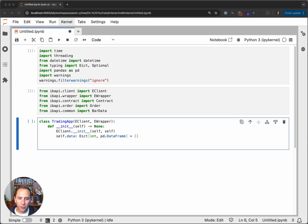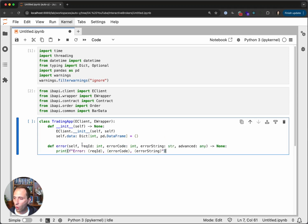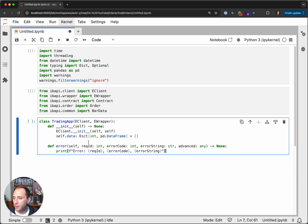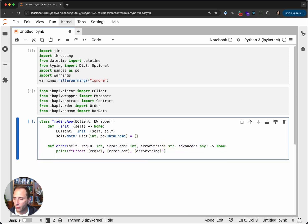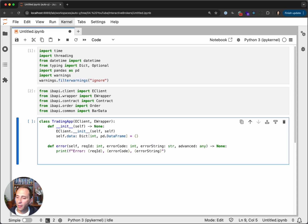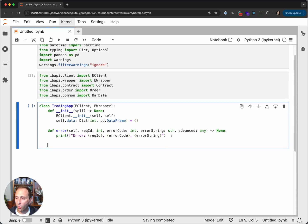The second thing we want to do is create a method that overwrites the error method from the eWrapper. What this does is anytime there is an error, this method will be called and it will be passed a request ID, an error code, an error string, and any advanced messages. It doesn't return anything. In our case, all we are going to do is print the error. Obviously we want to be able to deal with errors — this can get very complex — but all we're going to deal with here is just printing it out.